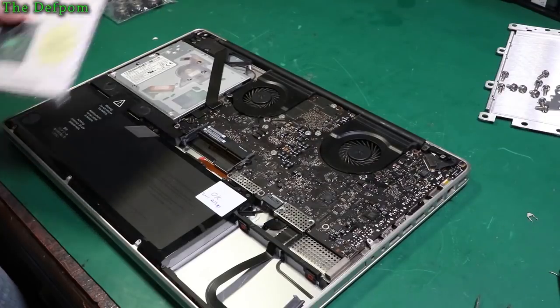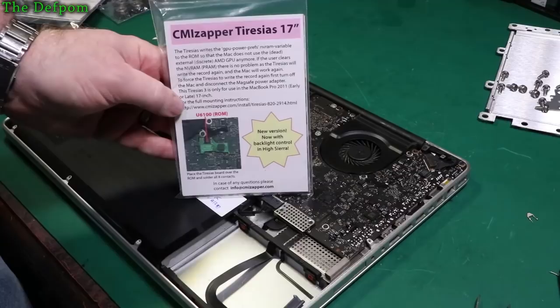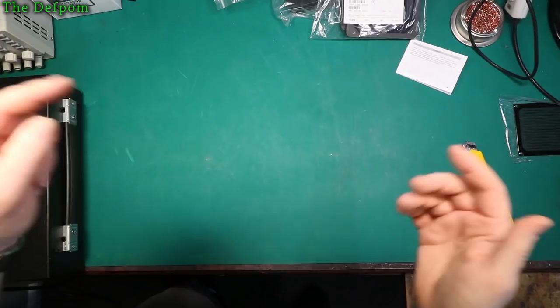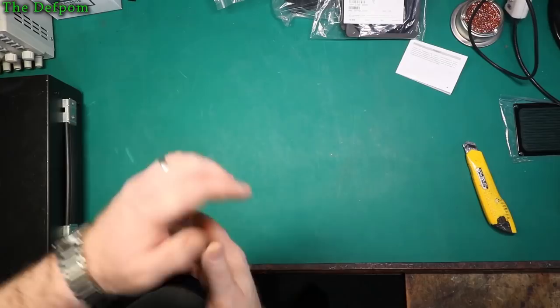I'm going to show you a new way of fixing the GPU issue in these 2011 MacBooks. See this thing here? It's a BIOS hack. If it's your first time here, click on the subscribe button and on the bell icon to get notifications about new videos. Thanks for watching, hope you enjoy it.